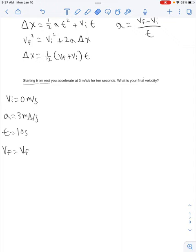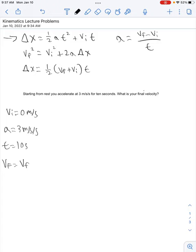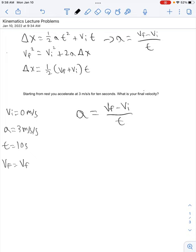We need an equation that has vi, a, t, and vf in it. Can we use the first equation? No, because it has a delta x and we don't have one. The second equation? No, it also has a delta x. The third equation has a delta x too — can't use it. The fourth equation has no delta x; it has vi, a, t, and vf. So that's the equation we'll use: a equals vf minus vi over t.